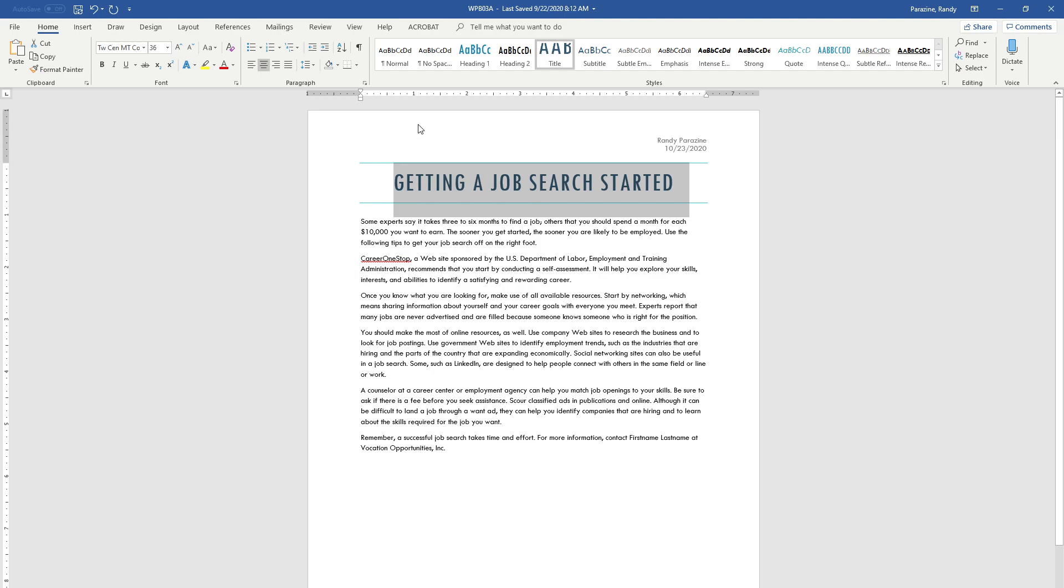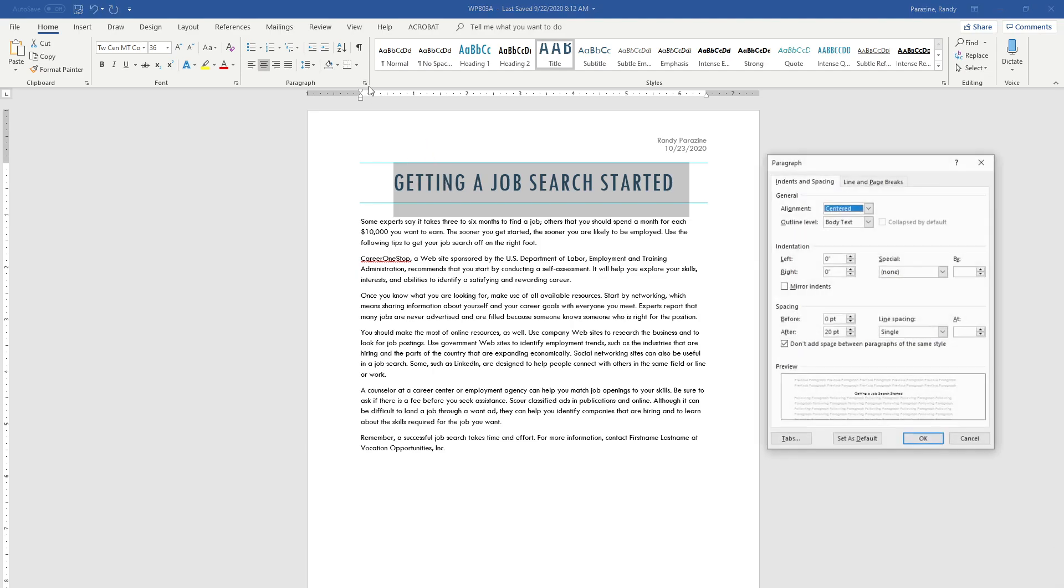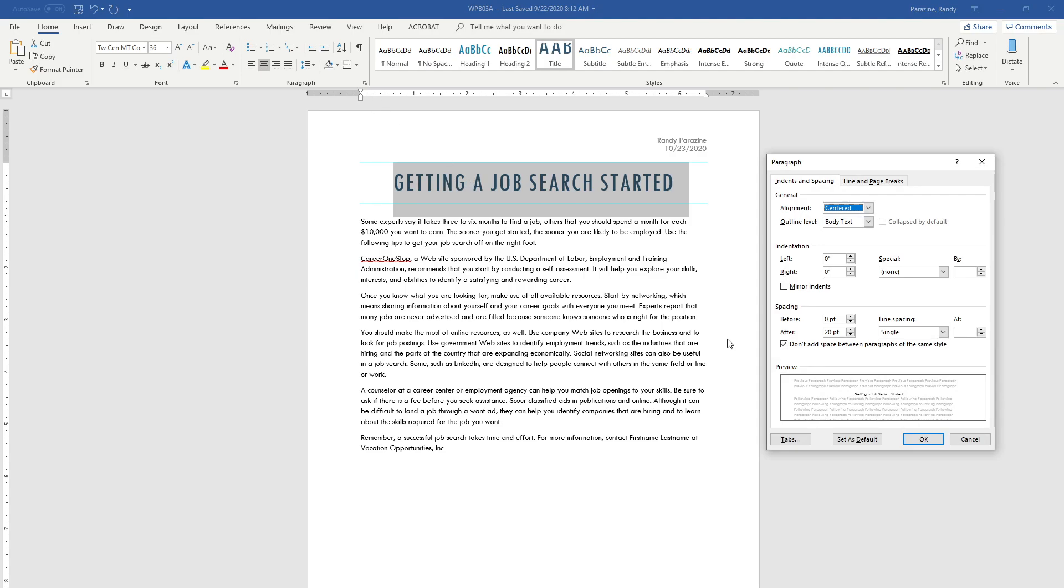Change the paragraph spacing to 30 points before and after. I'm going to open up the paragraph dialog box. Spacing before is currently zero, I'm going to bump that up to 30. After, bump that up to 30. Click OK.